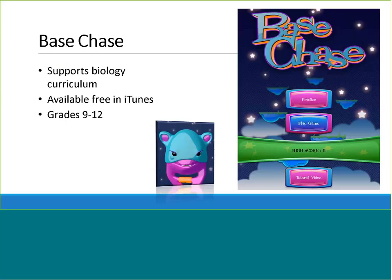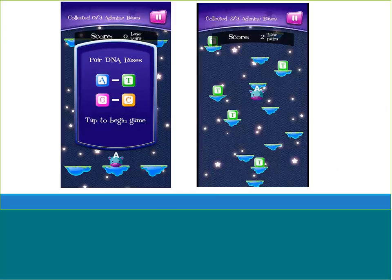The next game is called Base Chase, and it can be used to support biology curriculum. It's available for free in iTunes and geared towards grades 9 through 12. In Base Chase, students learn the bases of DNA through a very fast-paced game. Players grab bases of DNA in order to complete unique DNA strands for a variety of animals. Dina is the game's mascot and assists players in completing each of the required tasks. The game includes a tutorial. Dina jumps across different platforms — sometimes side to side, sometimes up and down — and the goal is to teach DNA base pairing by collecting base components and pairing them together.